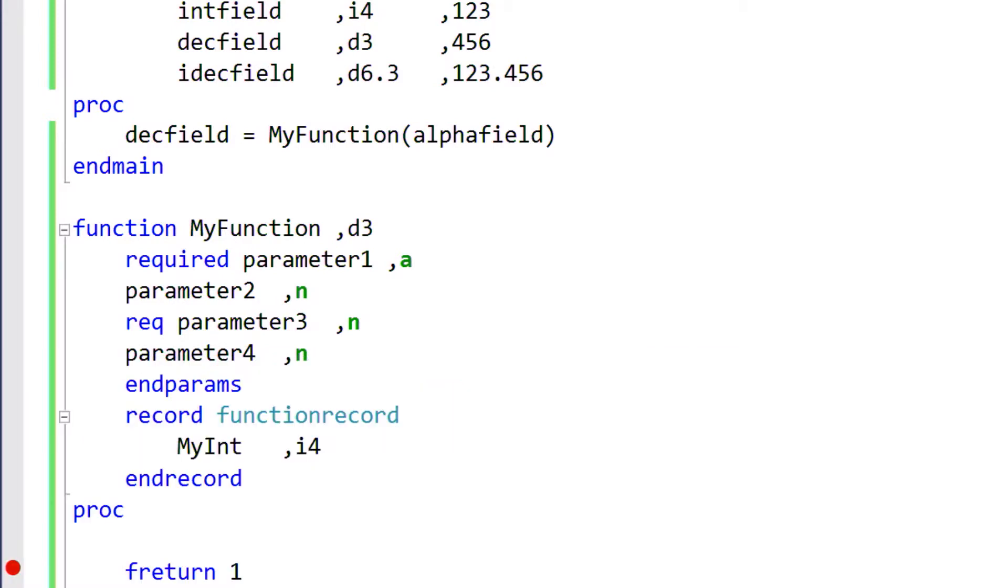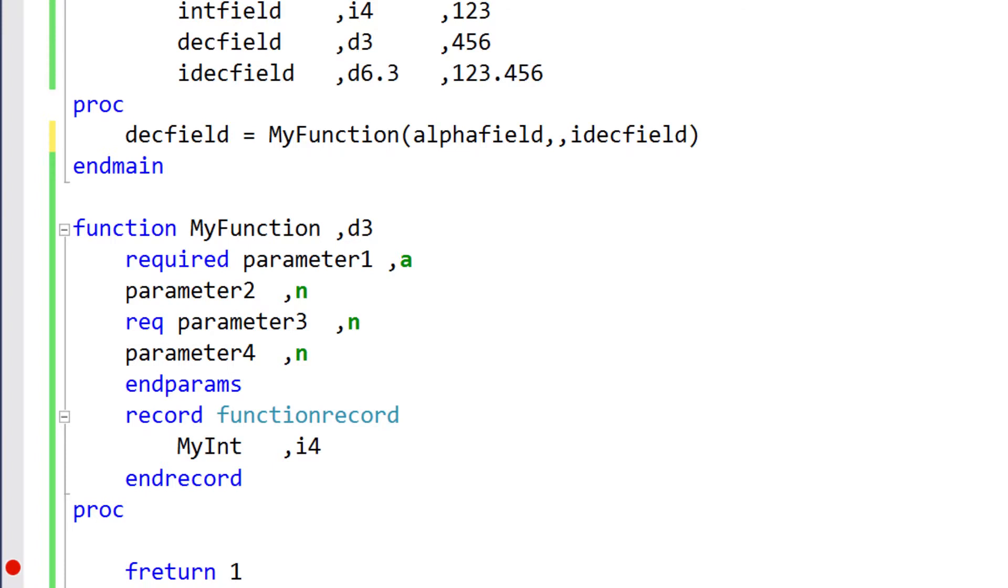Since our second parameter is an optional parameter, we can use a comma to show where the missing argument would have gone. Then, proceed to include our required third parameter. In this case, we're providing arguments for parameters 1 and 3, but omitting the optional arguments 2 and 4. We don't need to add a comma or do anything for parameter 4, because it already follows all of the arguments we're providing.